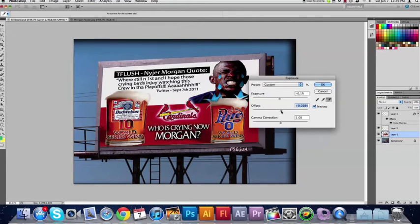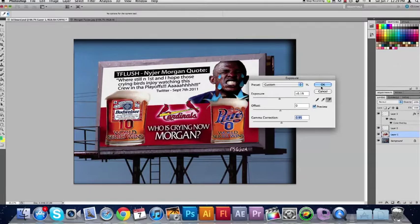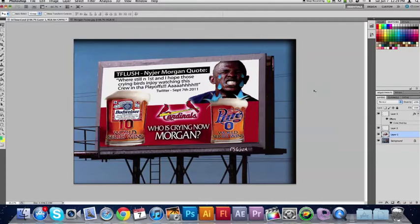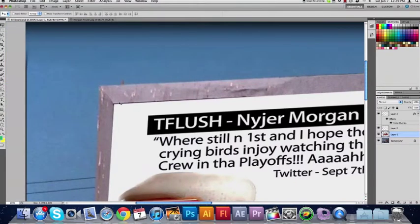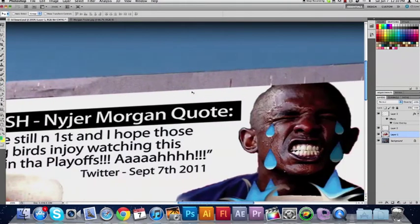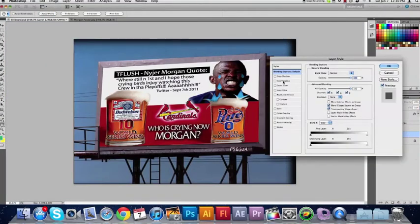Let's leave the Offset at 0 and adjust Gamma Correction — we can bring that up a little bit. For my image it's going to be about 0.95. Now if you zoom in you can see that this doesn't look perfect — you've just got the white going right across there, so that doesn't look too good. Let's double click on our image layer to open up the Style panel.